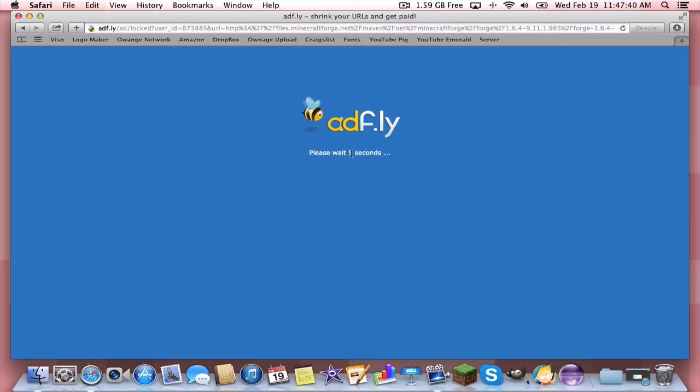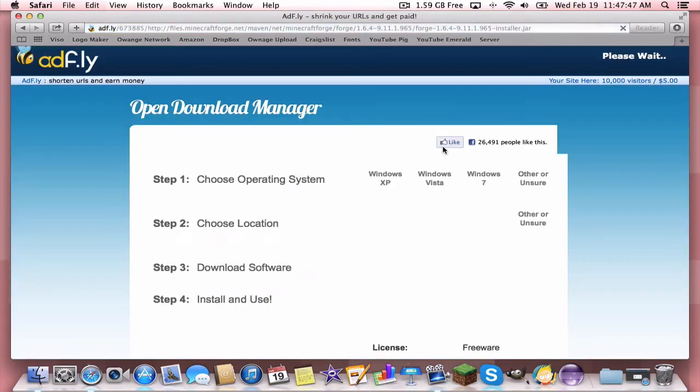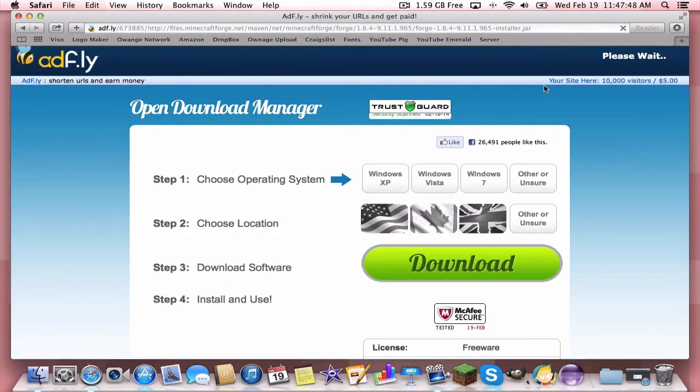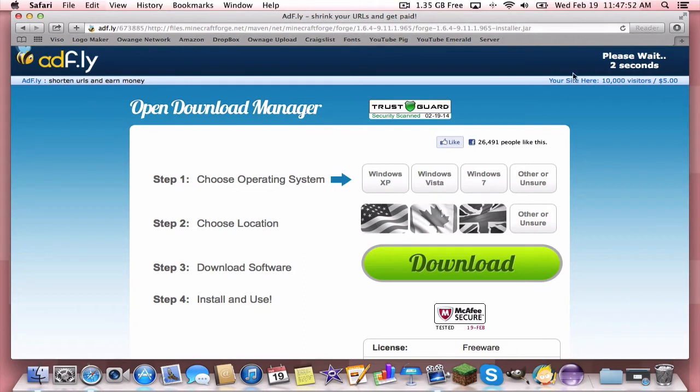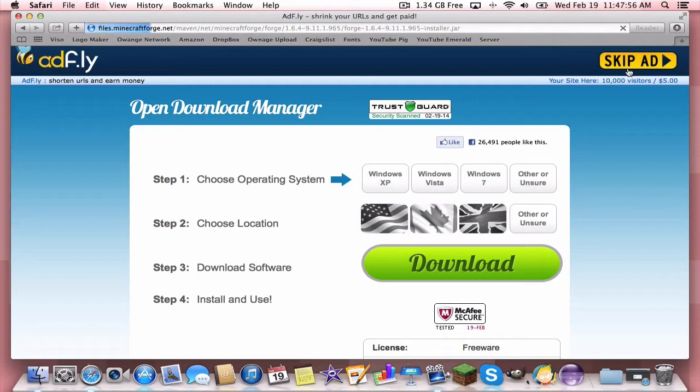So we're just going to have to wait 10 seconds here and then wait 5 more seconds. So then it'll take us to the real AdFly page and we'll have to wait another 5 seconds. Make sure you never click anything down there. That is an ad and it can install bad things on your computer.